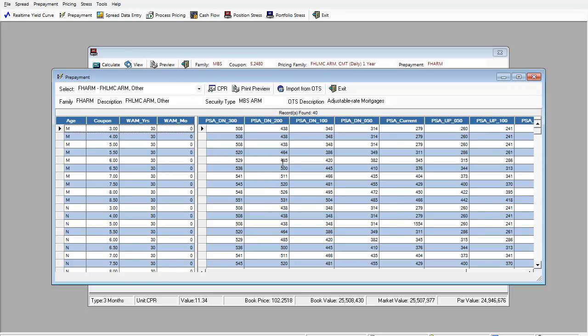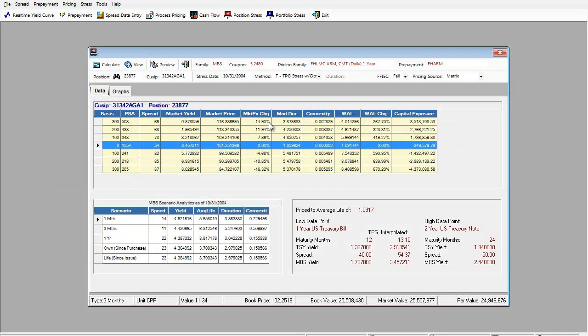They can also be used as a Bloomberg average. And depending on age of a pool and a coupon rate, the different scenario is used. This is the scenario that you see on the screen.